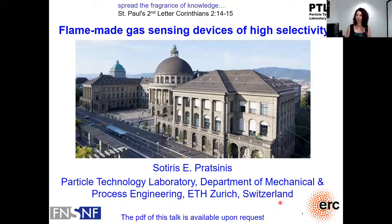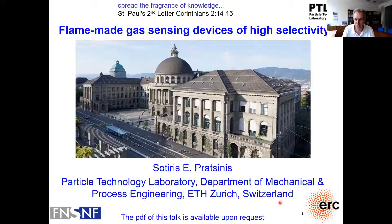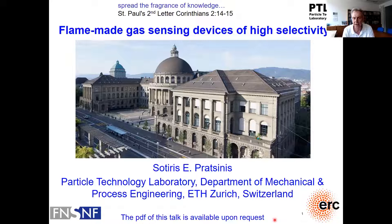Thank you Nelia and thank you Kai for giving me the opportunity to talk to your center seminar, and all of you who take your after-lunch hour to spend with me. I will give you the next 30 to 40 minutes a fragrance of knowledge about flame-made gas sensing devices of high selectivity.